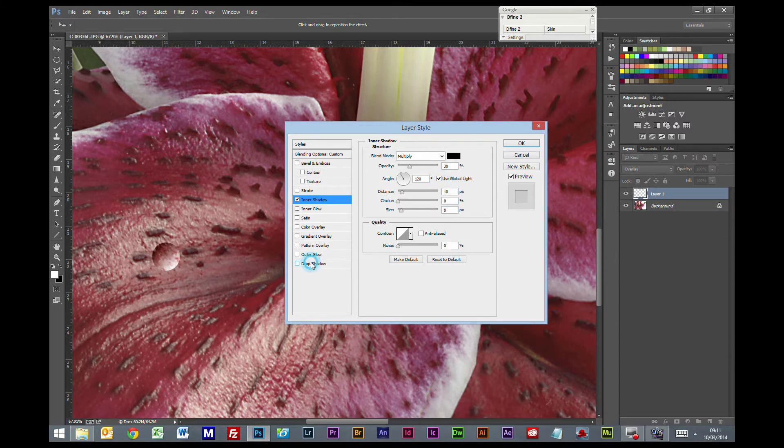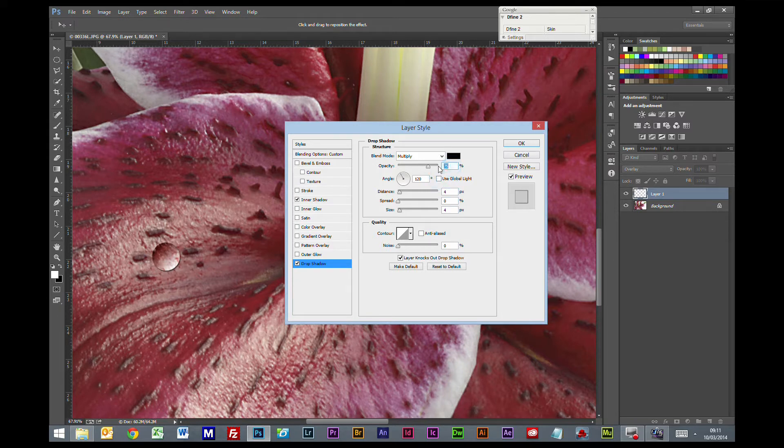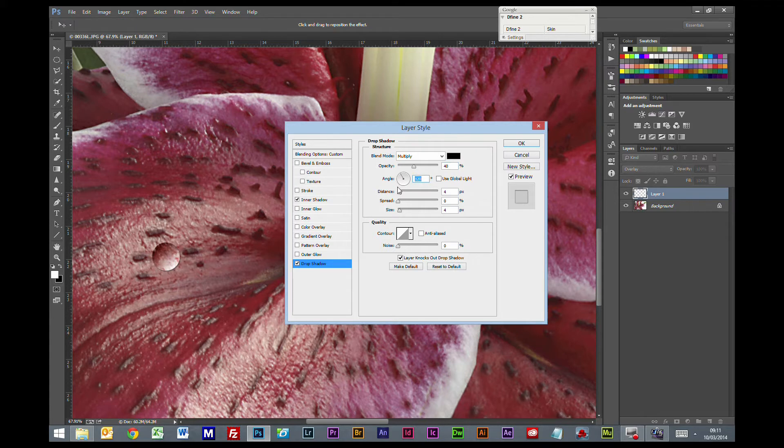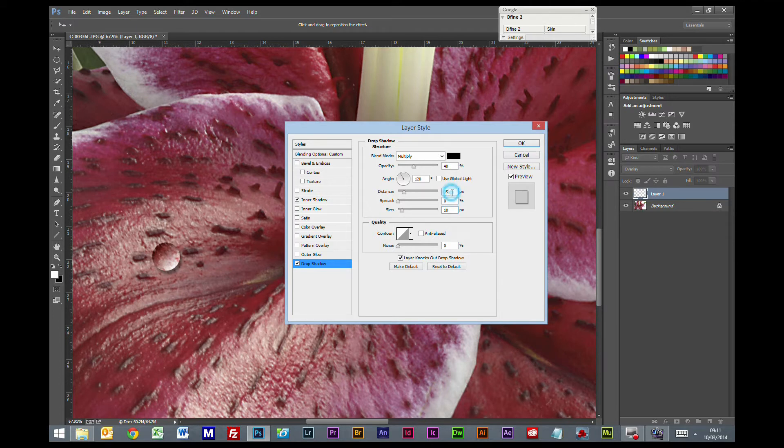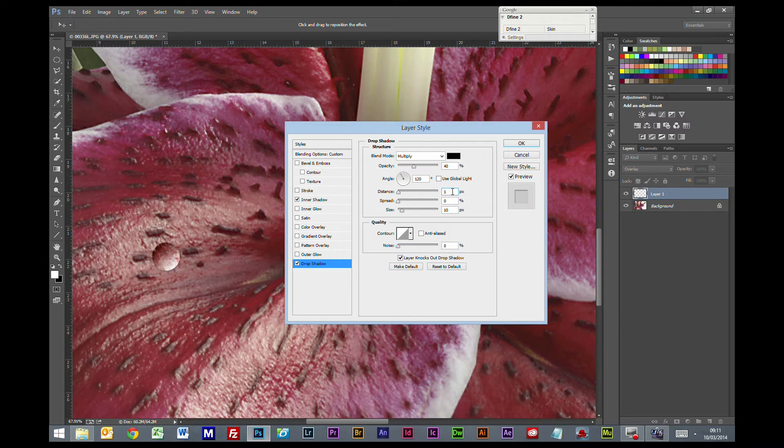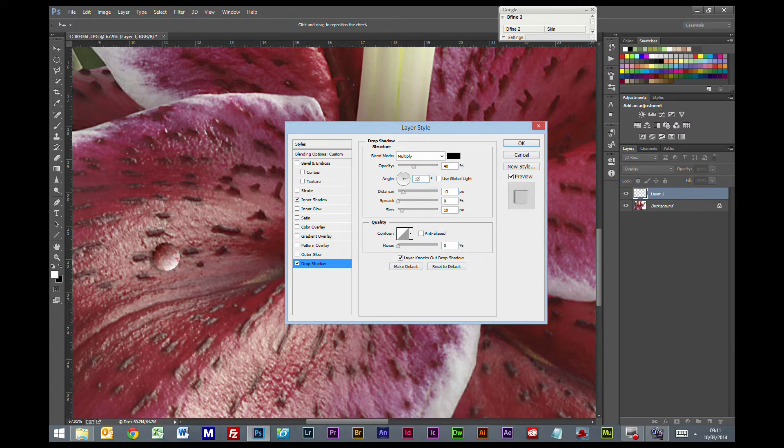We are going to go to drop shadow, again we are going to take off that global light. We will start at 40%. We will go for distance of 15, size of 10.